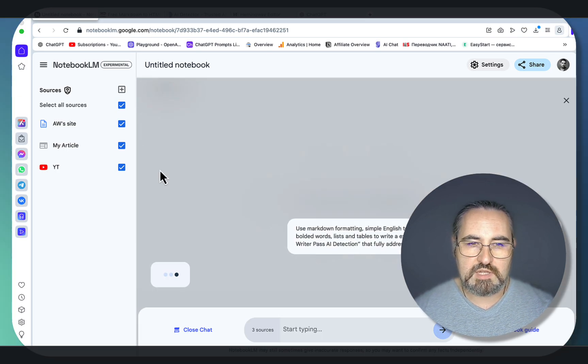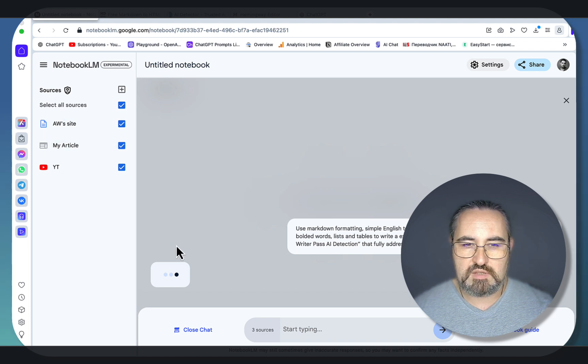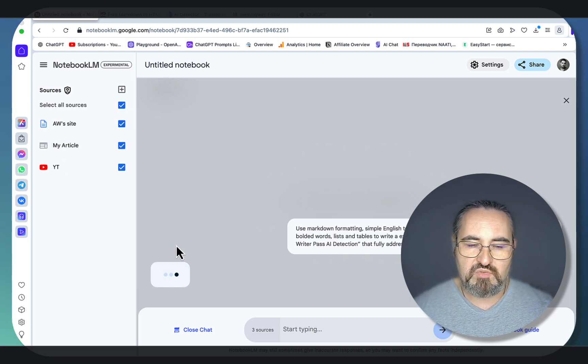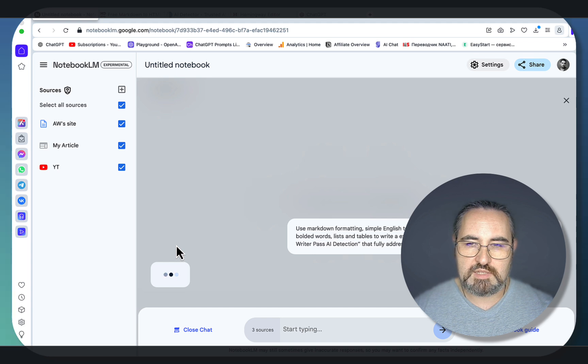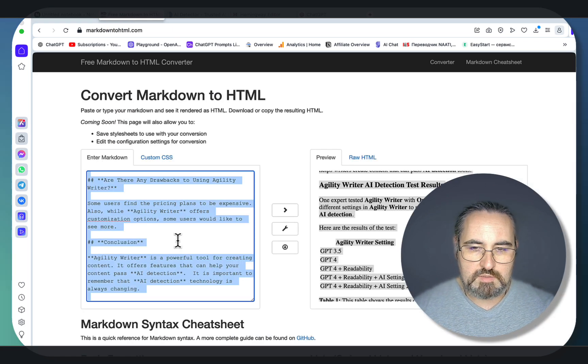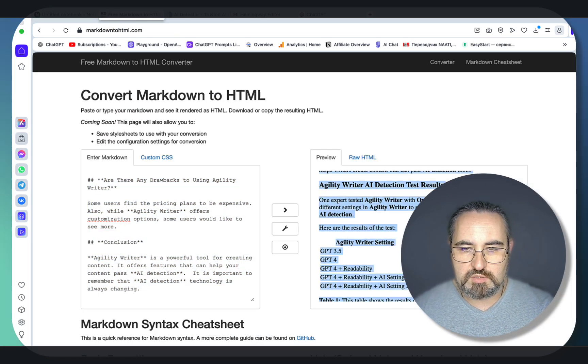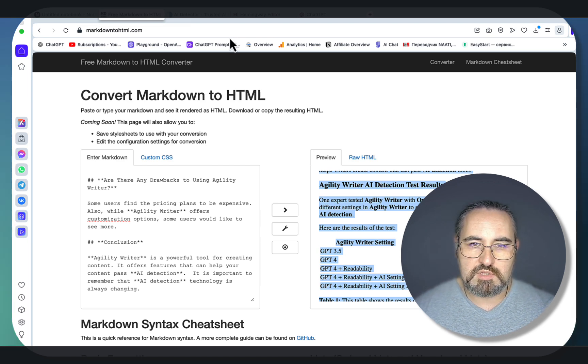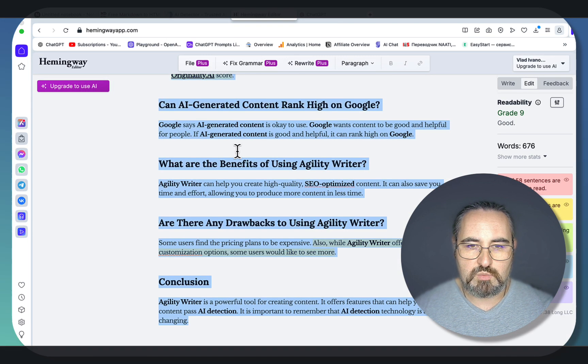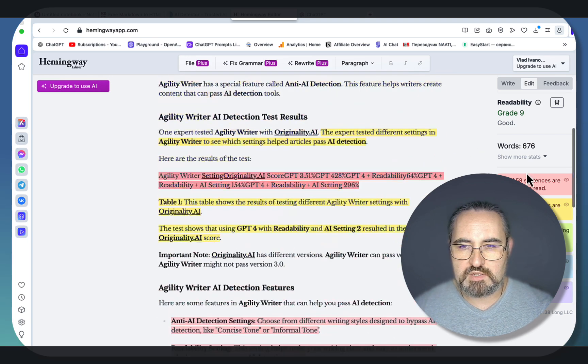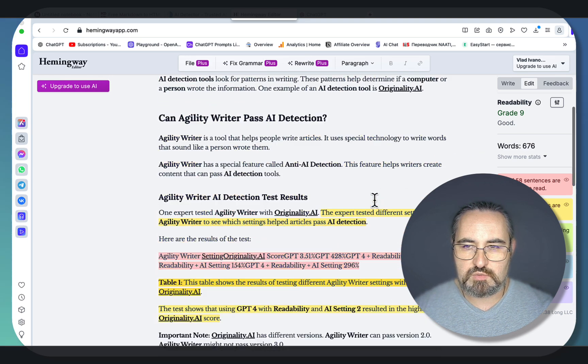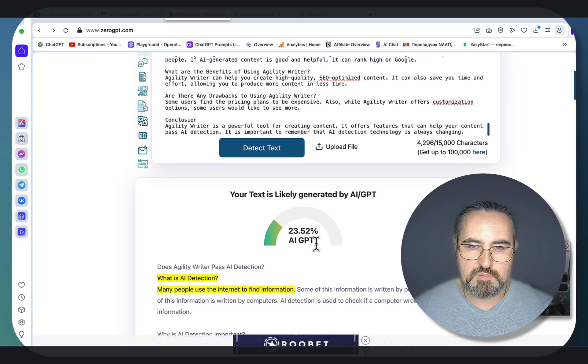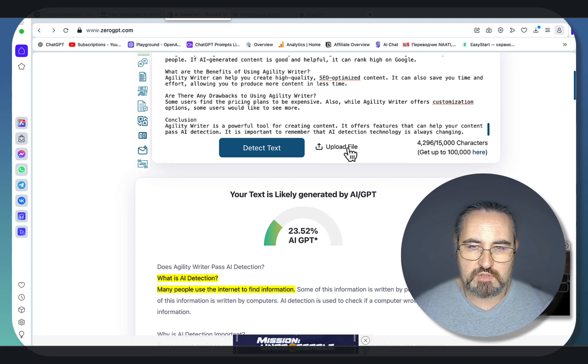And once again, it's using all three of the sources. And this is what I need to create the most helpful, most unique content there is on this topic. Okay, let's paste this into Markdown to HTML. This is the article we're working with. Let's see the default scores starting with Hemingway. So the article is just shy of 700 words, and it's grade 9 readability. It's also 23% AI, meaning that it's almost 80% human. But again, it's very short.